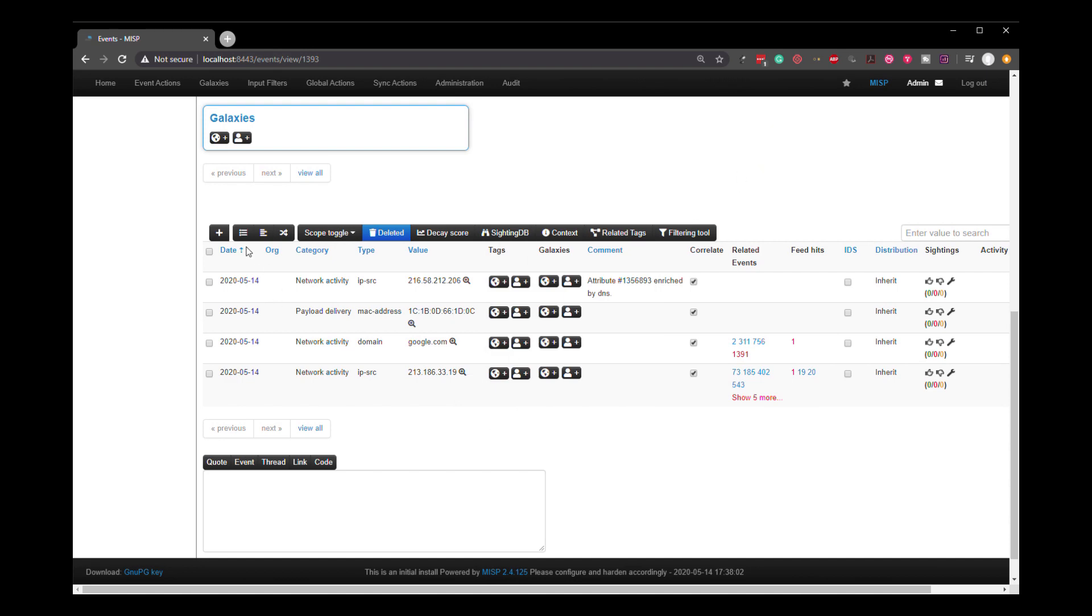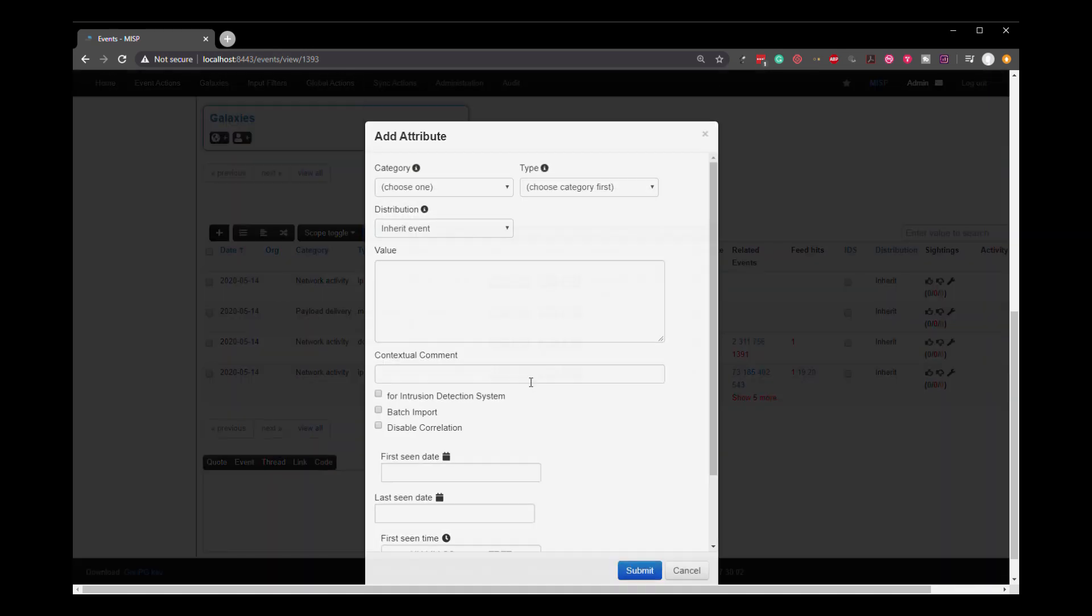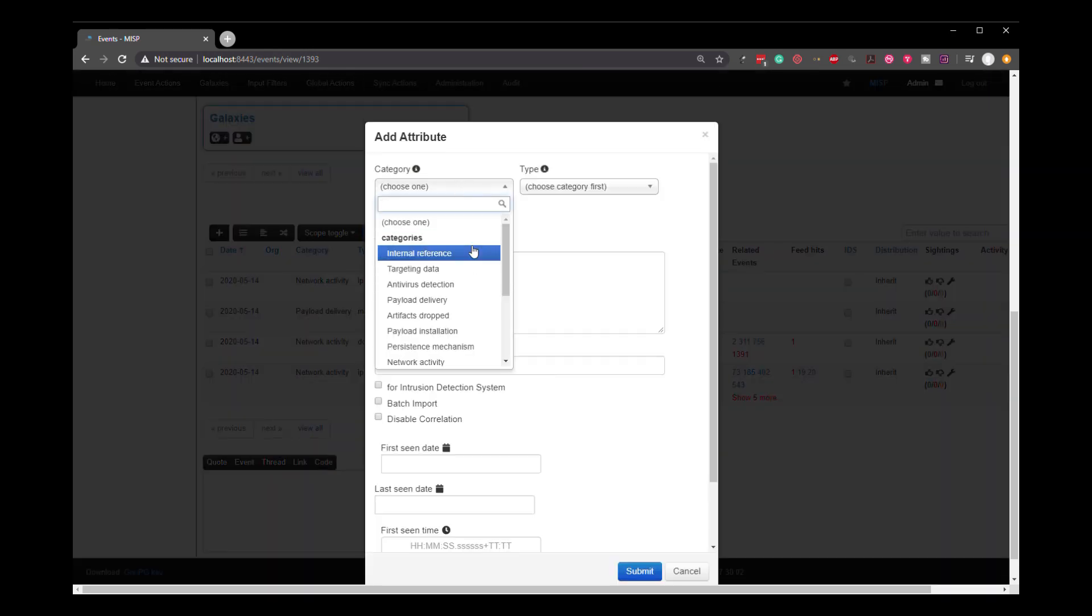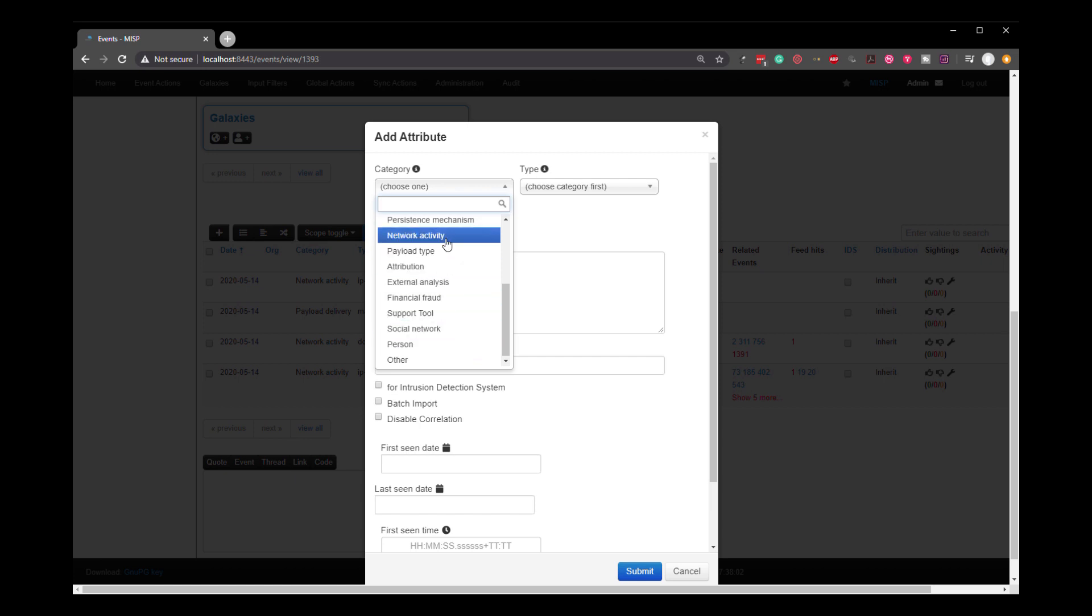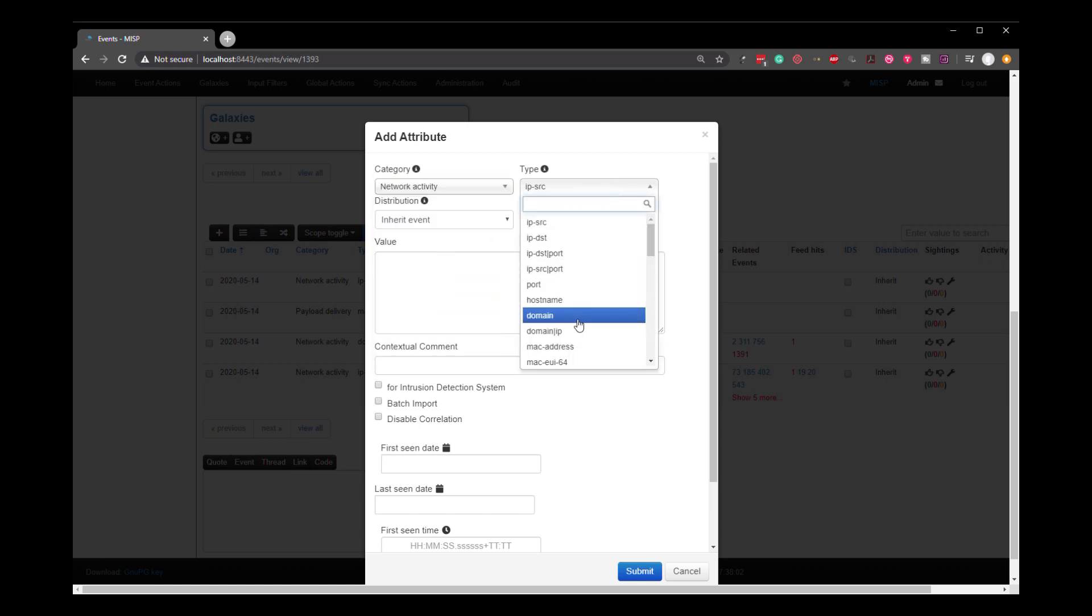What we're going to do now is going to add another domain. And I'm going to show you the URL scan and the more involved types of enrichments. So we're going to add the domain and it's the Hephaestus domain, which is my company domain. We're going to add this as an attribute.